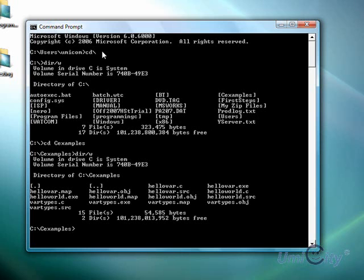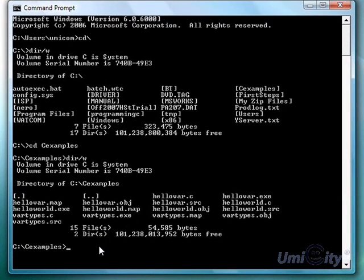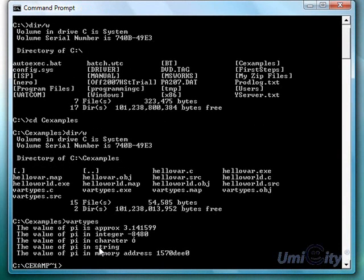Right. What did we call it? Var types. So as you can see here. Var types.exe. And that's what we're looking for. So we just type var types in the prompt. And it will give us the values.